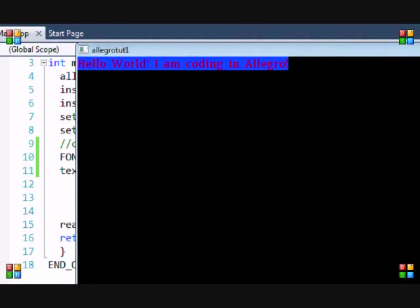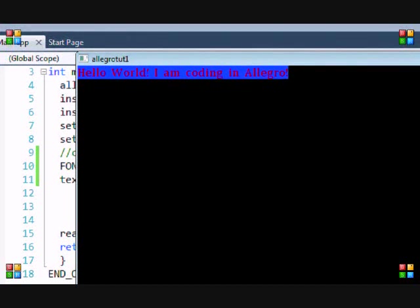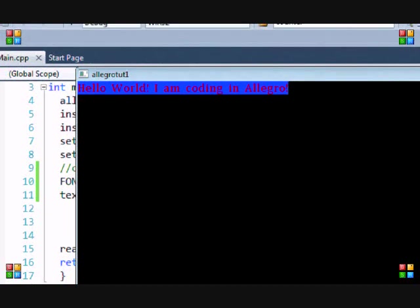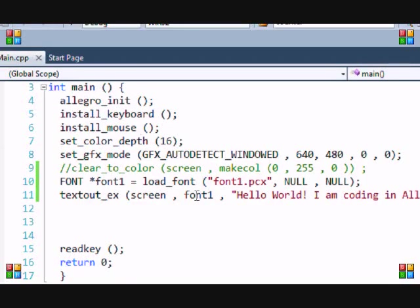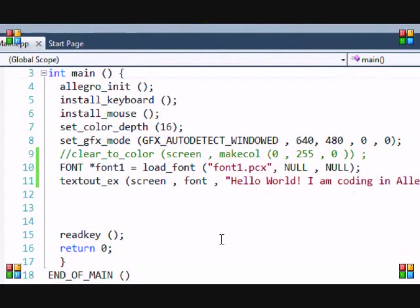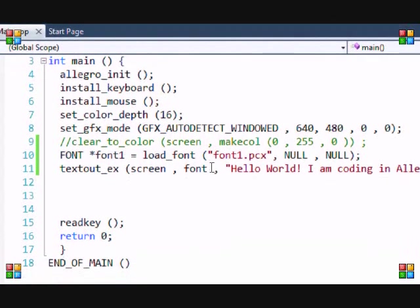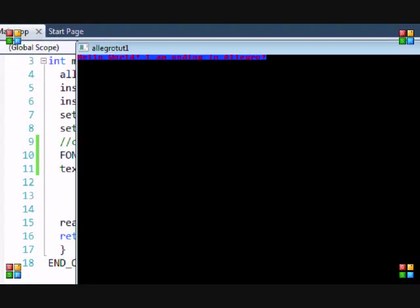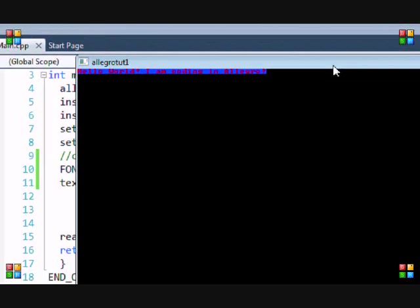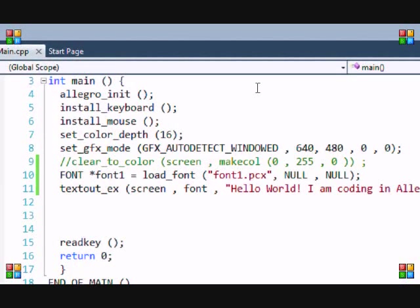Look at that - 'Hello World! I'm coding in Allegro' - and you see the font is different than the default font. You just saw font1, the one we created, and this is the Allegro normal font. We just changed the font and made it whichever size we wanted to use in that program.